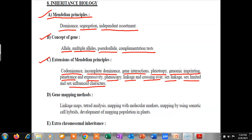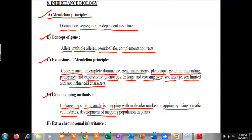After that we will see gene mapping methods, which includes linkage maps, tetrad analysis, mapping with molecular markers, mapping by using somatic cell hybrids, and development of mapping populations in plants.